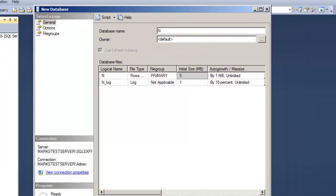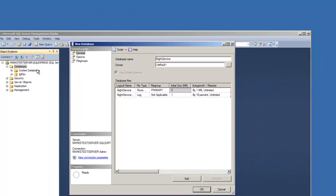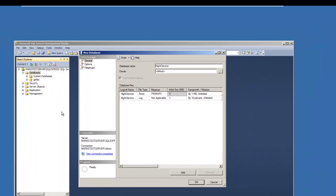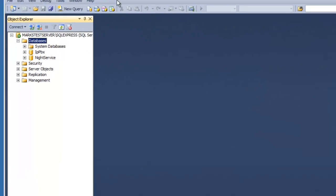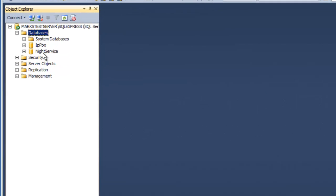So we're going to go to databases and we're going to create a new database for this project. And not being very inventive, I'm going to call this database night service. Not exactly rocket science, is it? So there's my night service database.